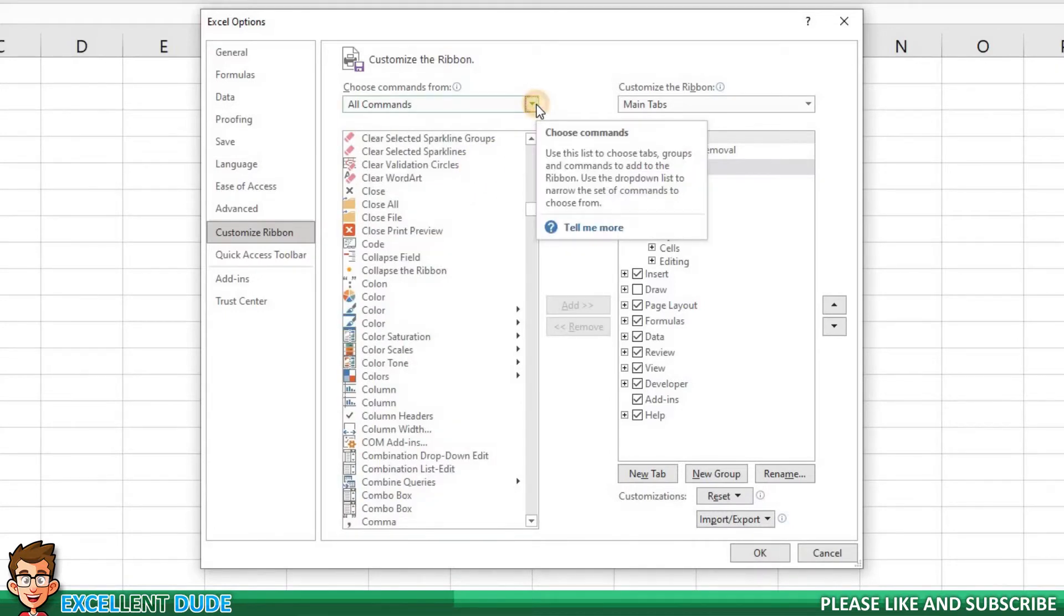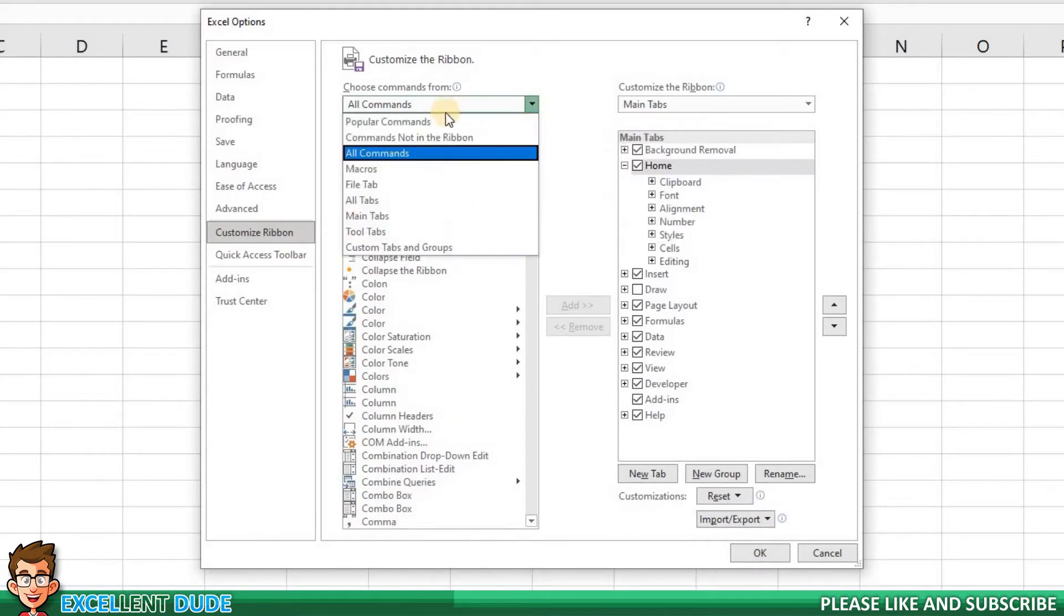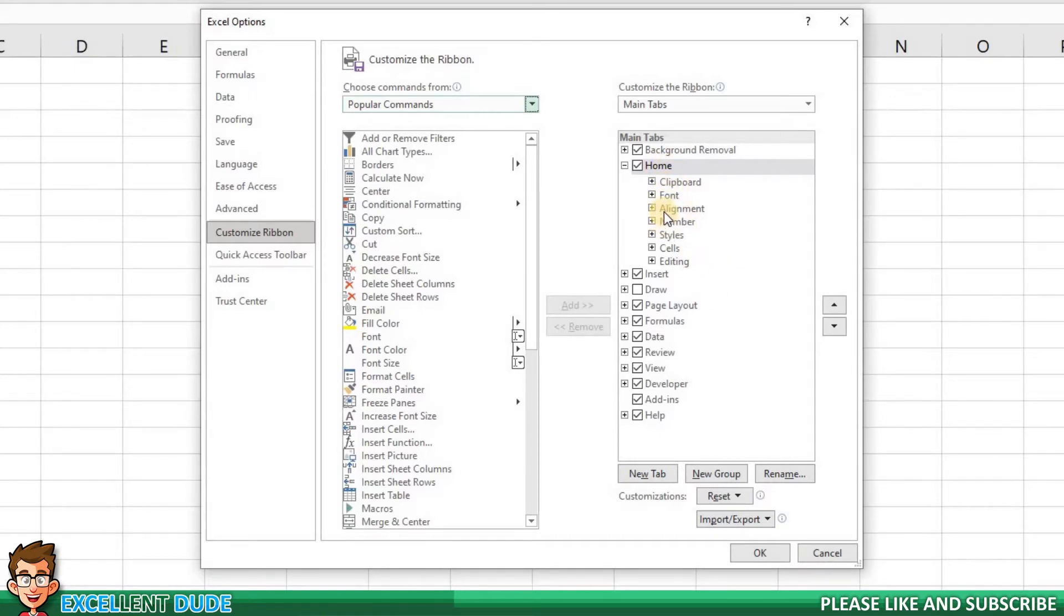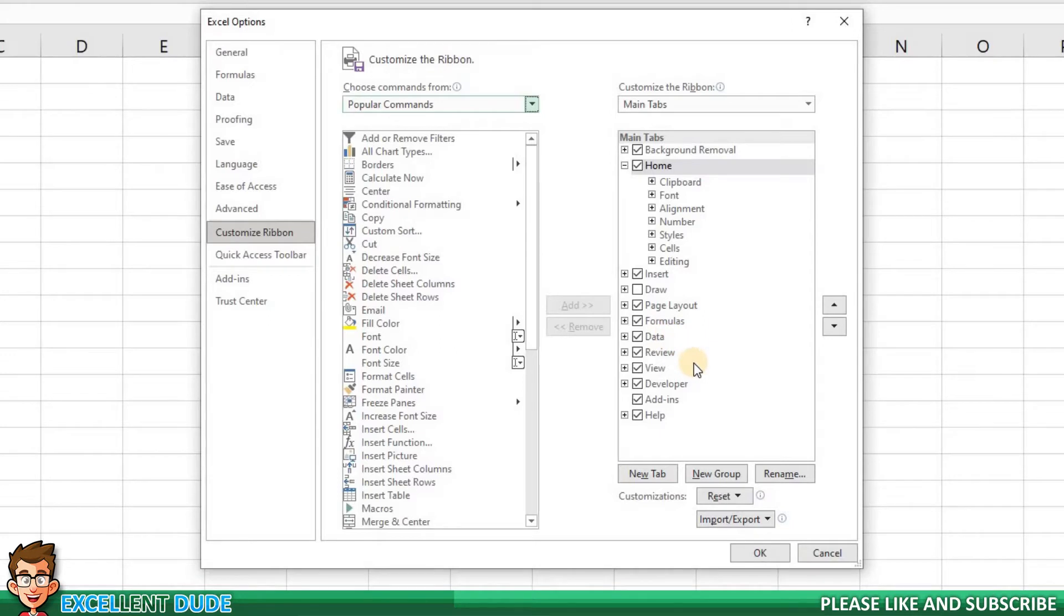For the purpose of this tutorial, I'm going to go back to the popular commands list. On the right, there is the main tab area. We can see all the familiar tabs that we are used to seeing on our worksheets: Home, Insert, Formulas, Data, and so on.